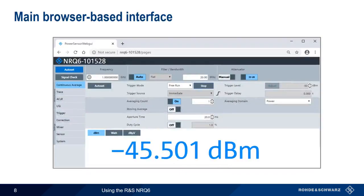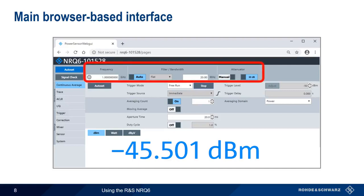After configuring the network, we can control and configure the NRQ using its built-in browser-based interface. The most important parameters used in every measurement are found in the upper part of the screen — namely, frequency, bandwidth, filter, and attenuator. Configuring these parameters appropriately is vital for getting good measurement results, so let's start by looking at these.